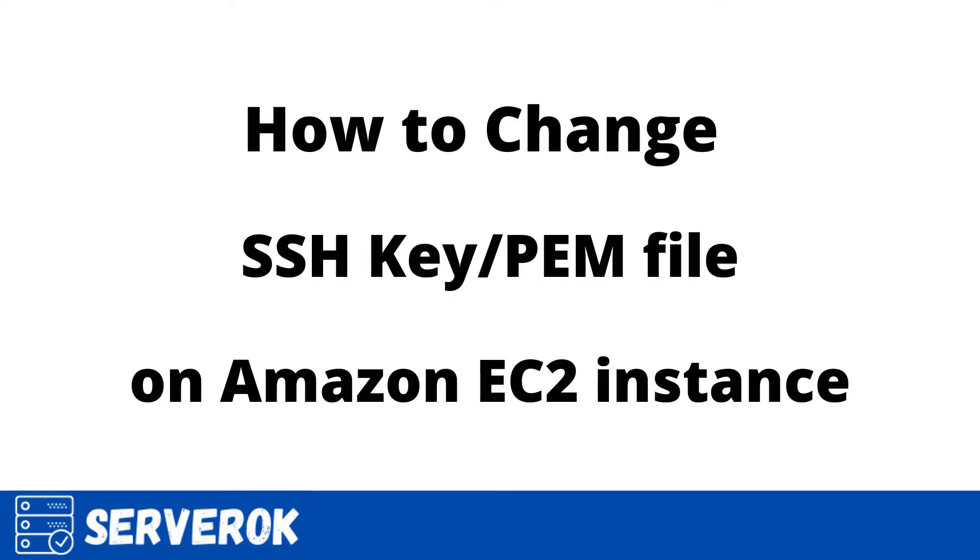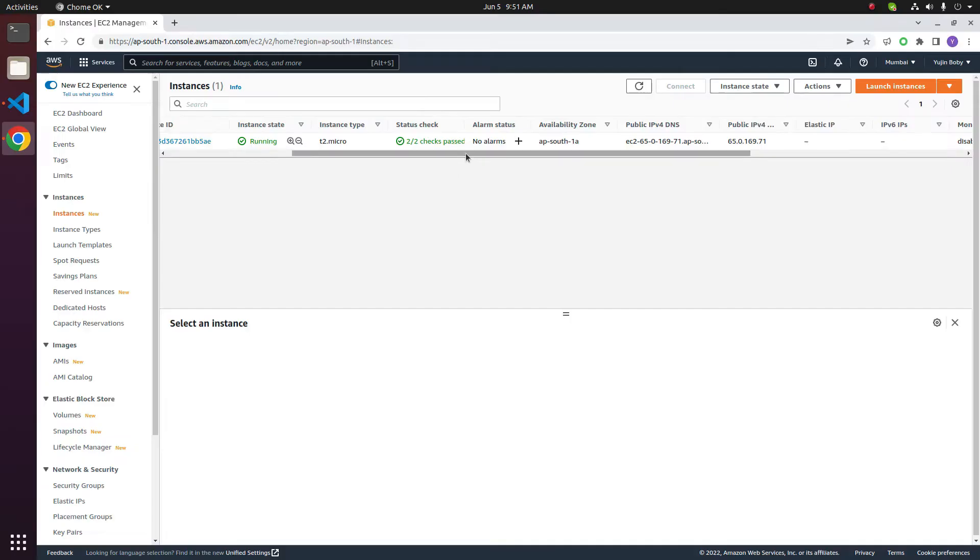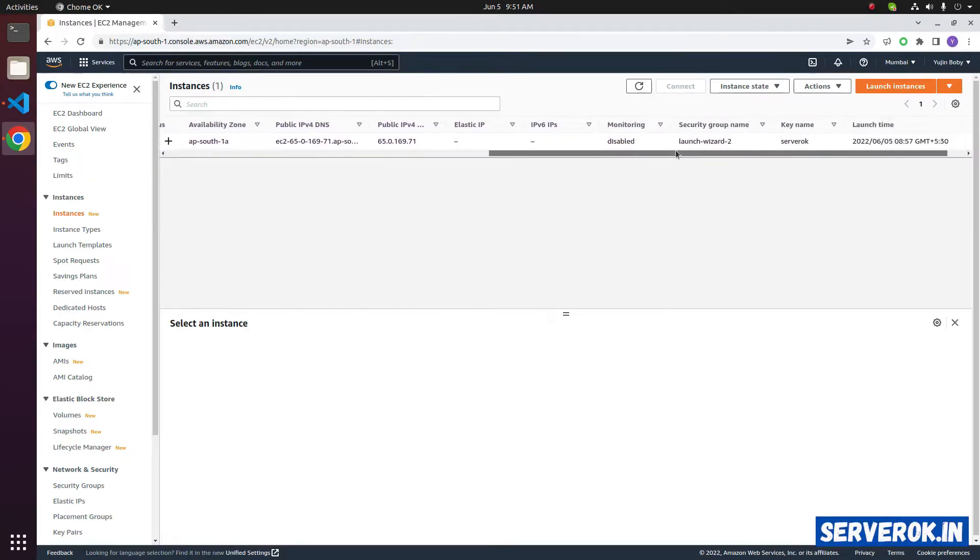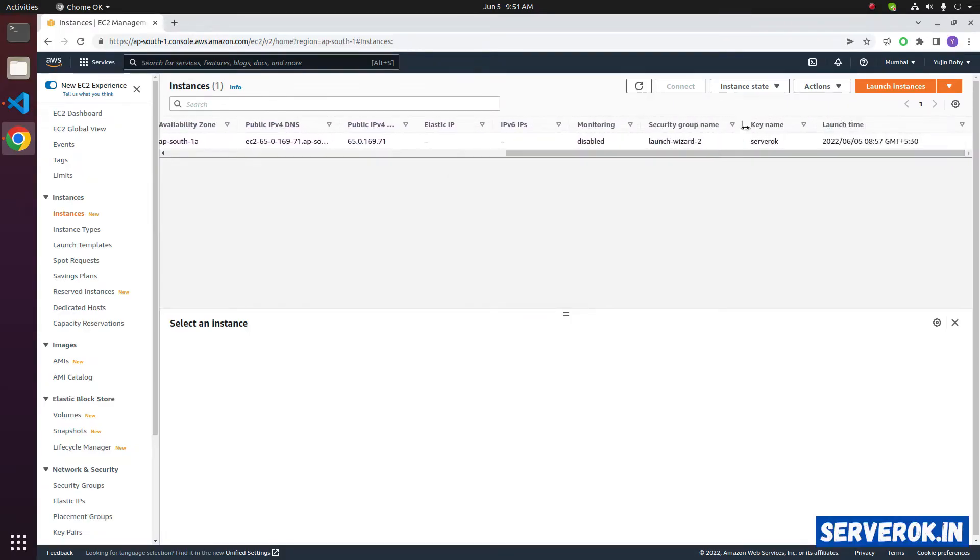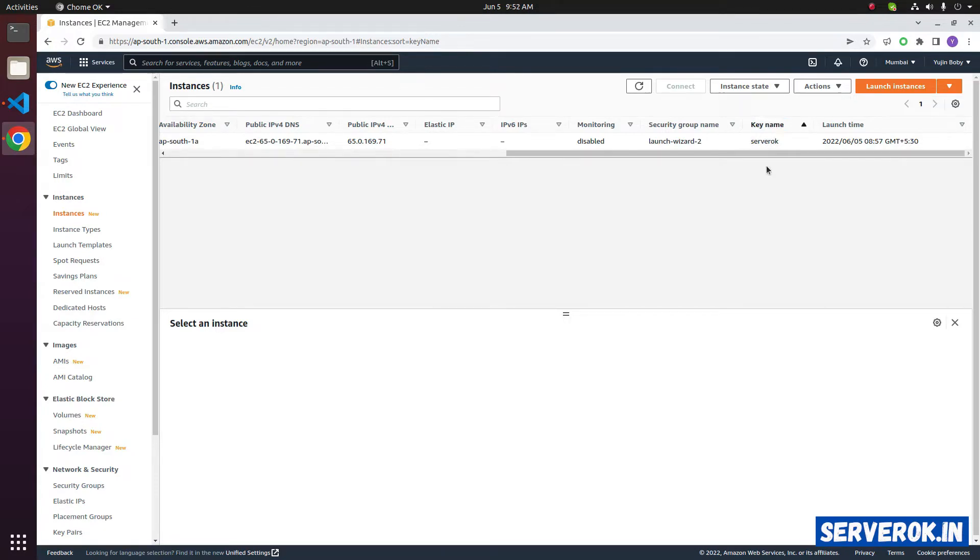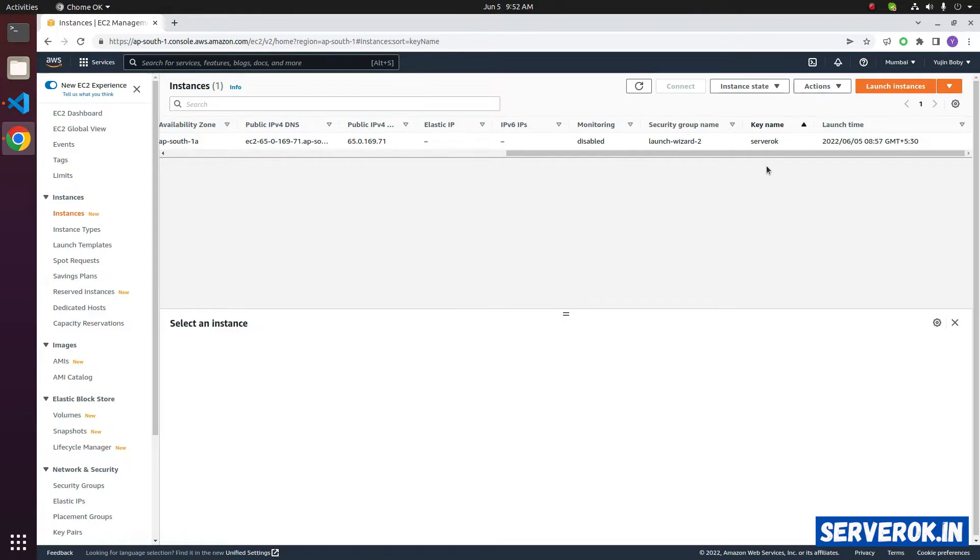In this video, we will change PEM key for an Amazon EC2 instance. Slide the scroll bar, you will see the key file. This is the key name, the file name is serverok. I have this file on my computer. We are not going to reset the PEM, we are changing the PEM file. Let's say if you shared the PEM file with someone else and you want to revoke access to them, what you need to do is change the PEM file.